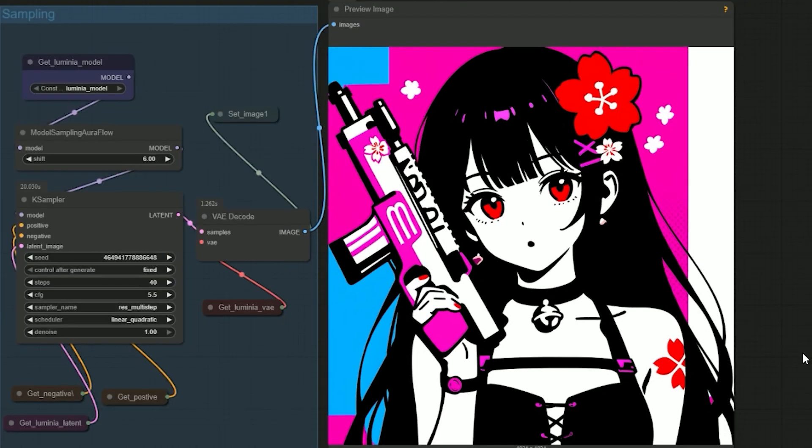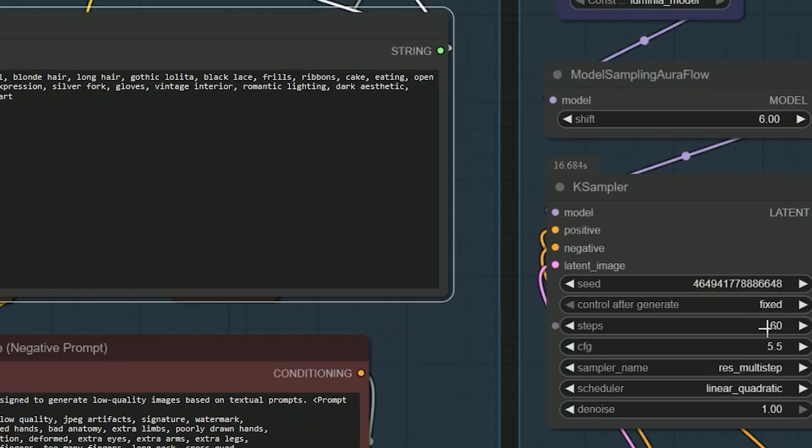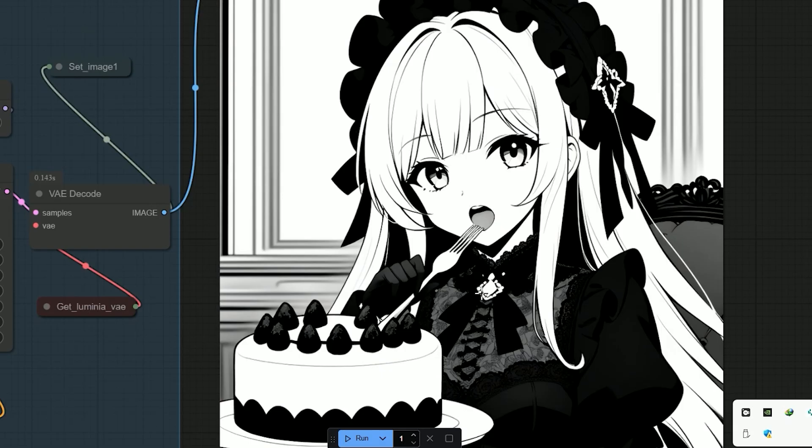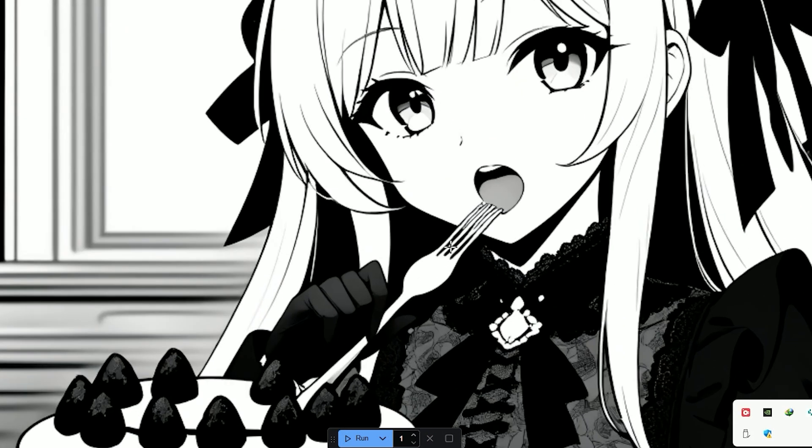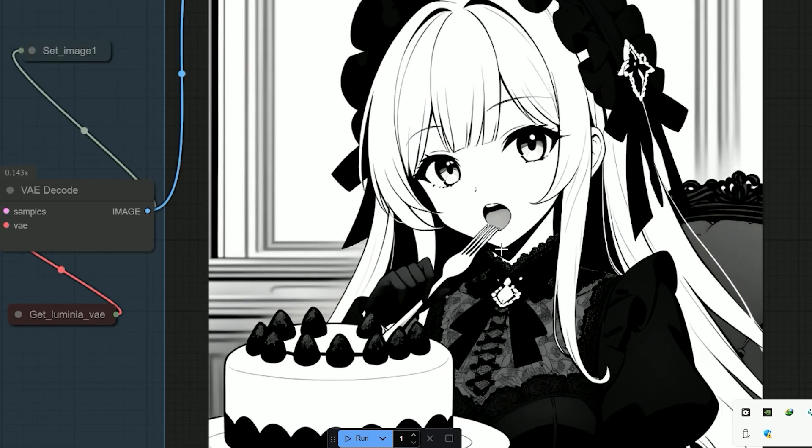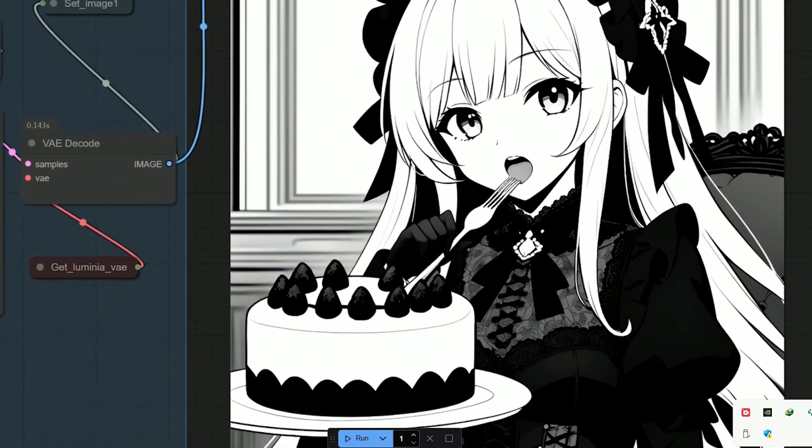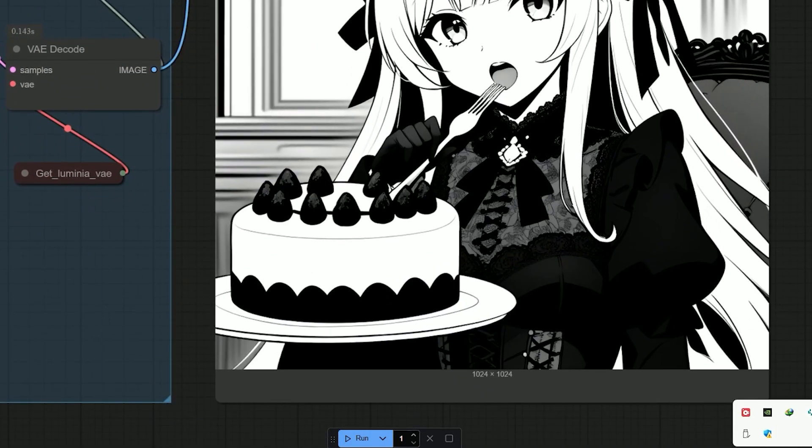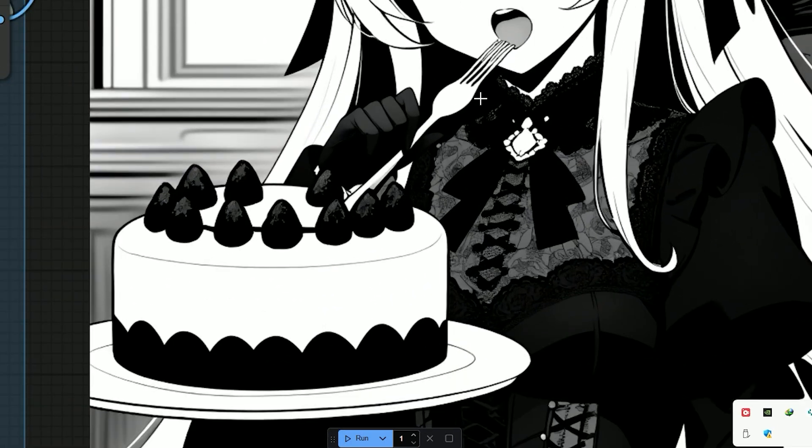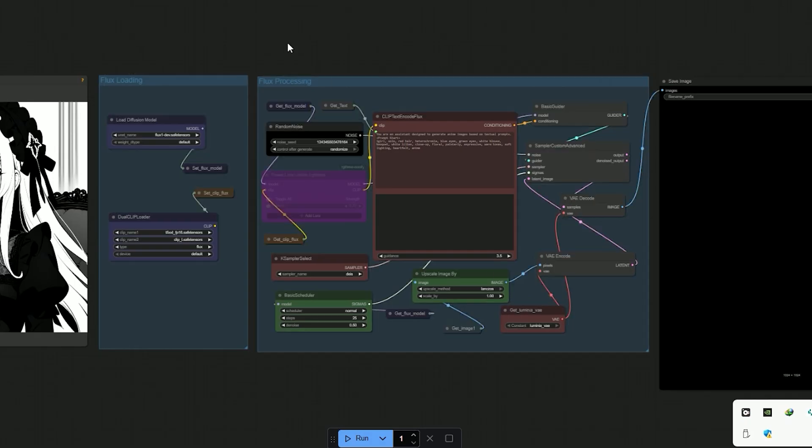But when I tested line art, almost every result had problems. Missing object details or paths that were slightly broken. Then I thought, why not fix it right away? And I started working on it. I created a new group in the workflow. And passed the output through flux.